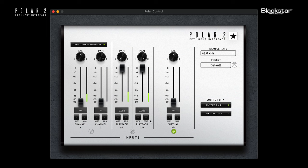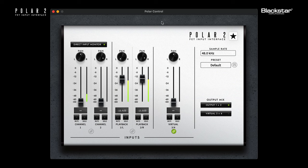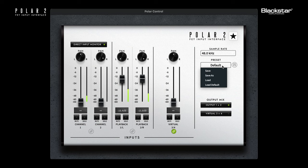With this software you can adjust the levels, panning, and routing of any input or output signals running through your polar interface. You can also save or load custom presets using the preset drop down box.